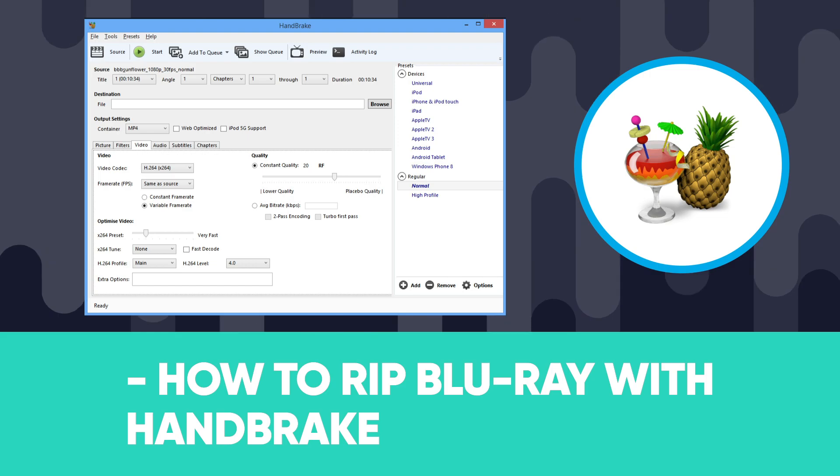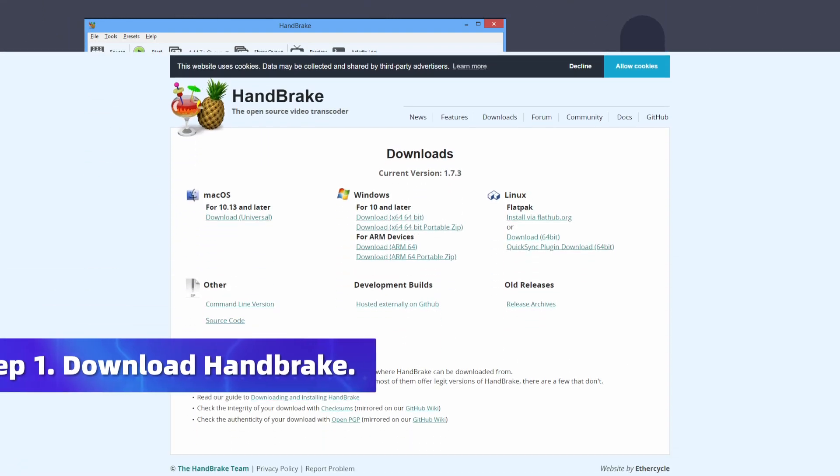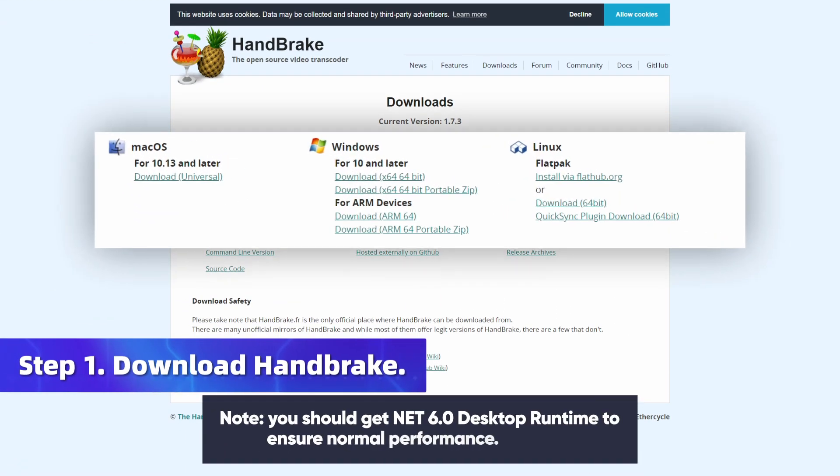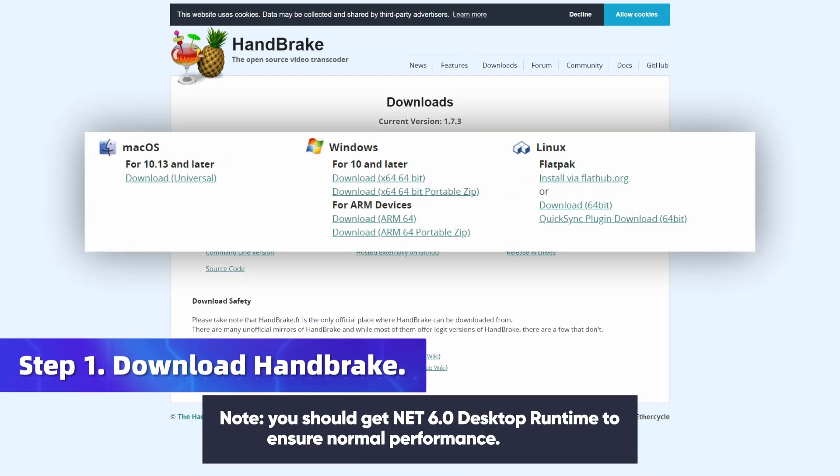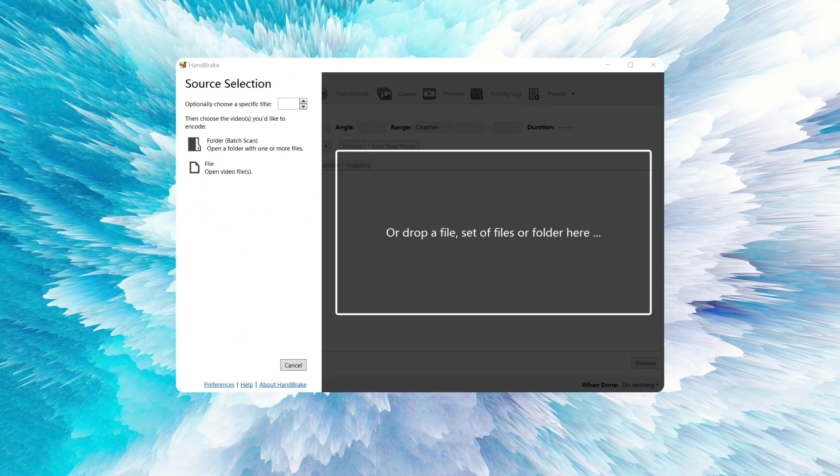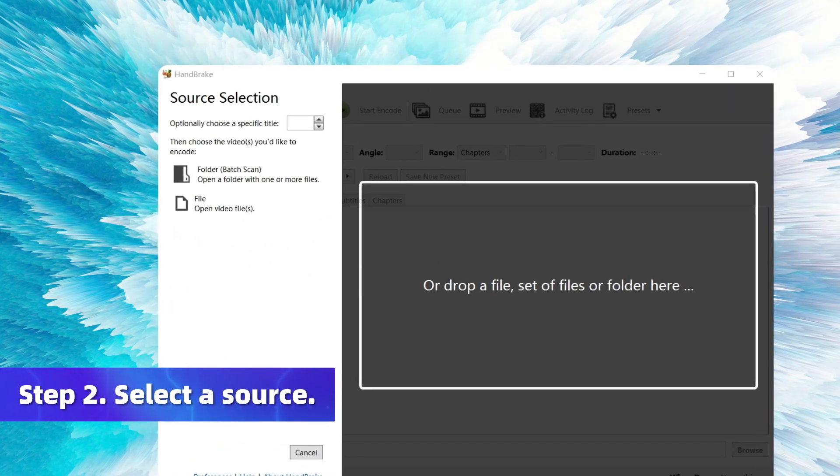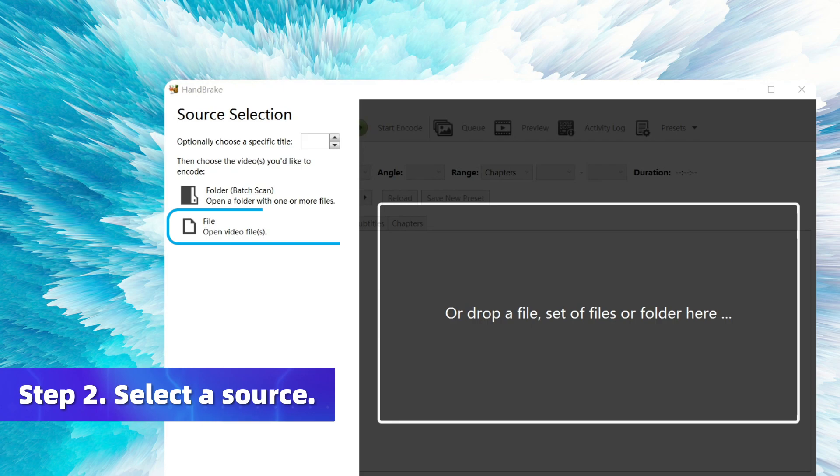Let's see how to rip Blu-ray with Handbrake. Download and install Handbrake on your device. When you finish installing, you will see a source selection. Choose a file or folder to start loading your source.